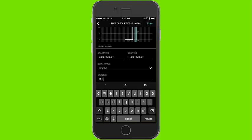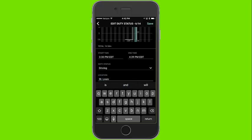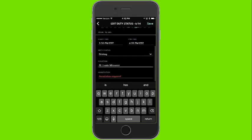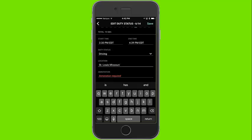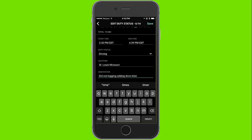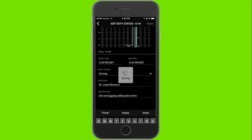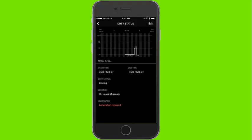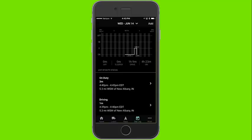When day logs are edited, it is required to provide a location as well as an annotation to explain the reason for the edits made to the log. After entering the annotation, click the save button and the log will be saved. Click the back button in the upper left to return to the previous screen.